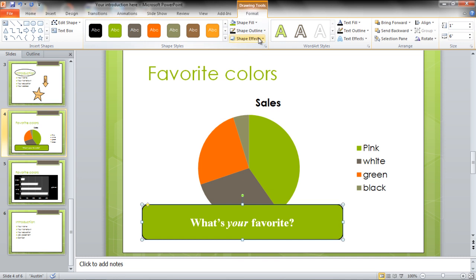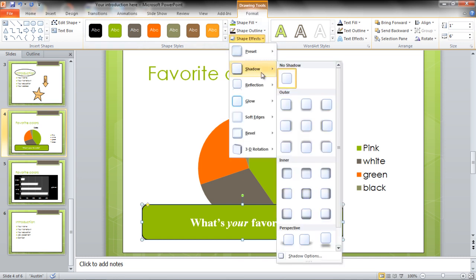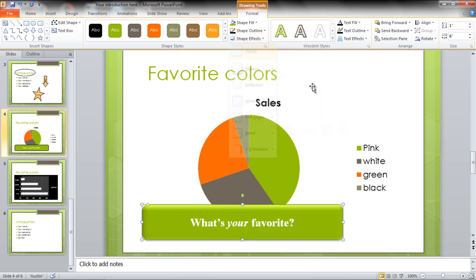Click on the Shape Effects option and go through different options available. Click on any one of them to apply it on the slide.